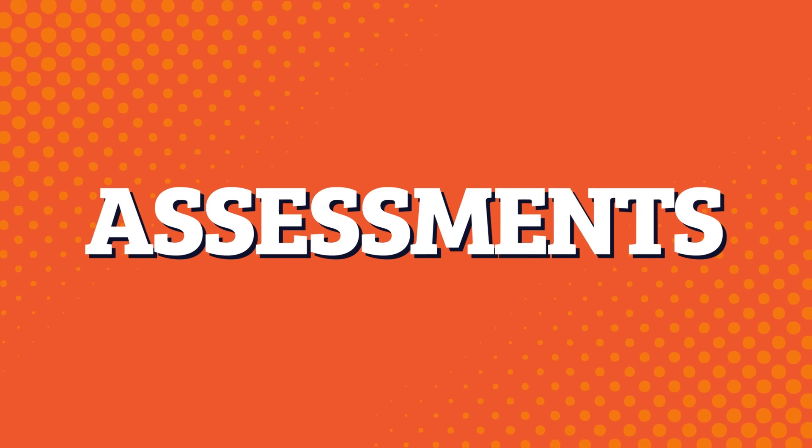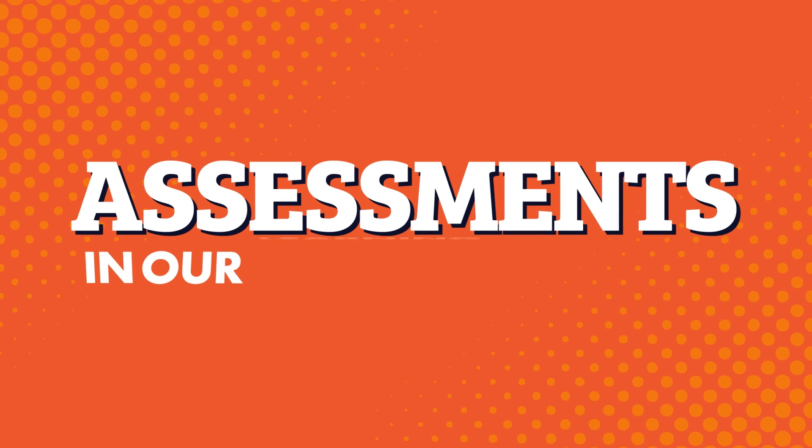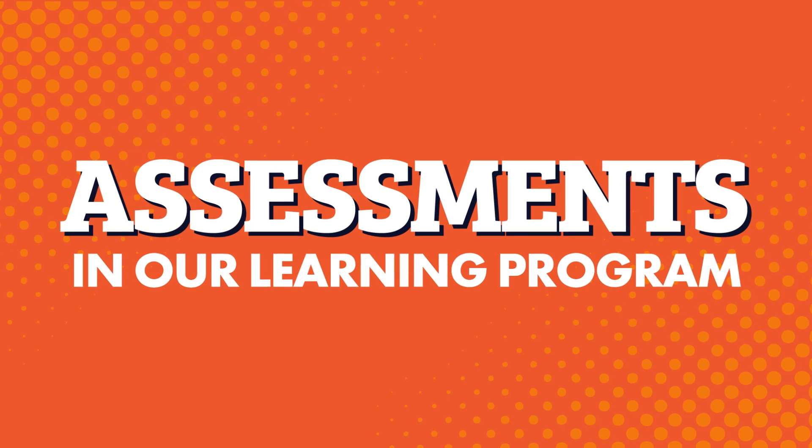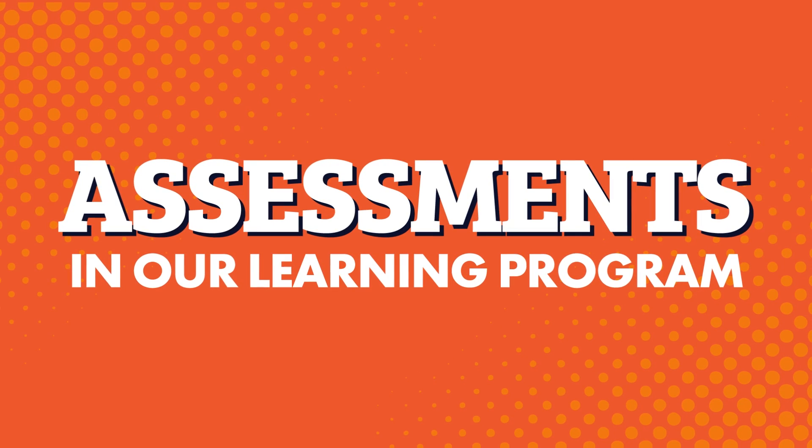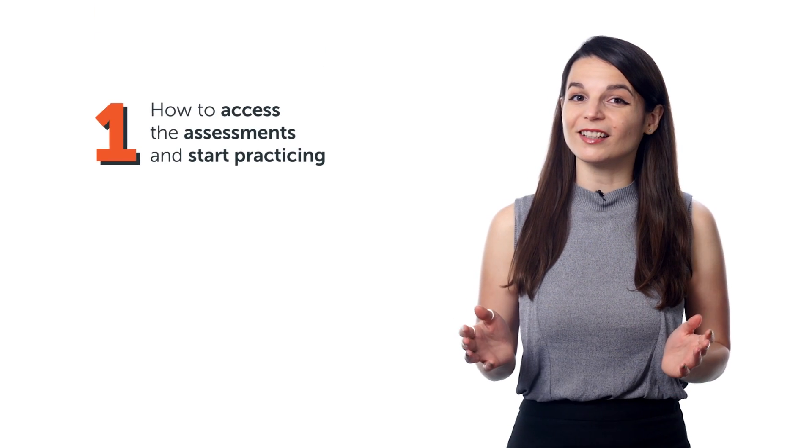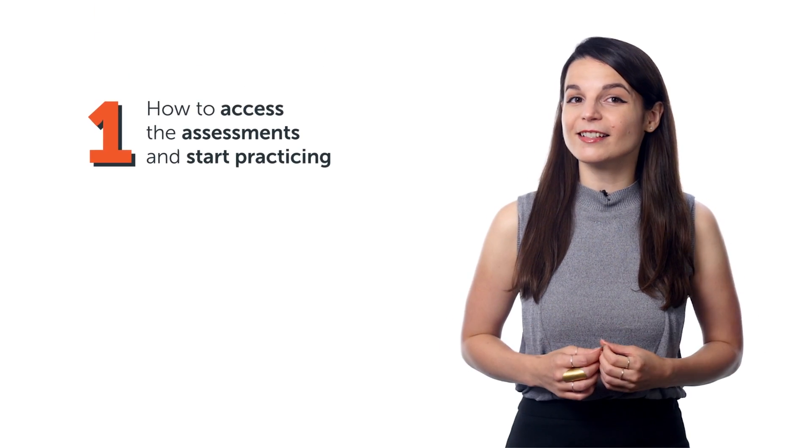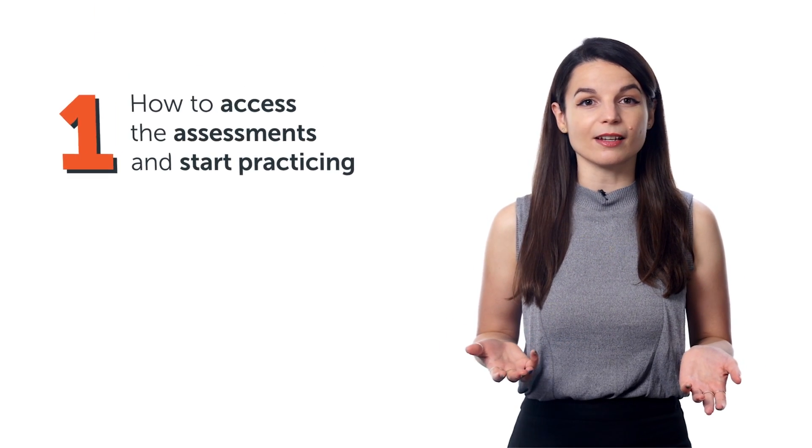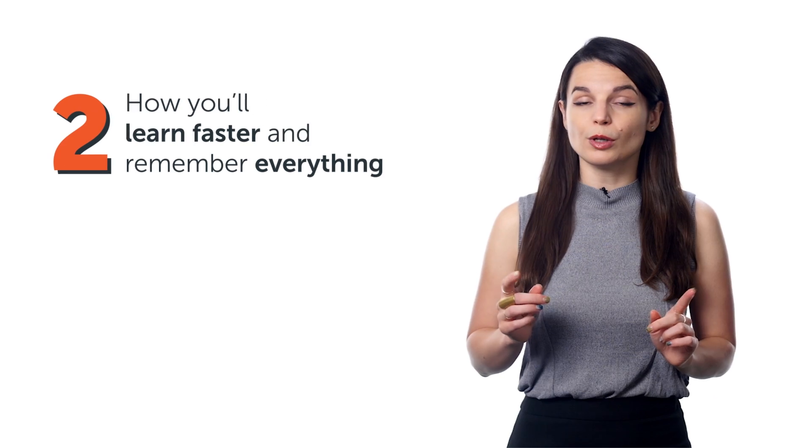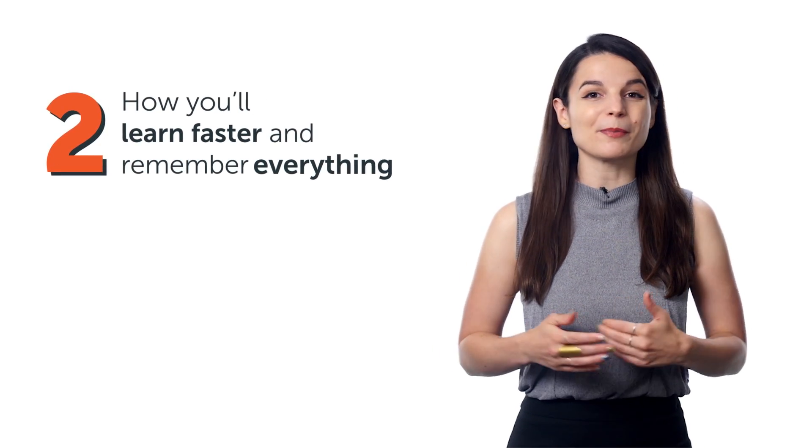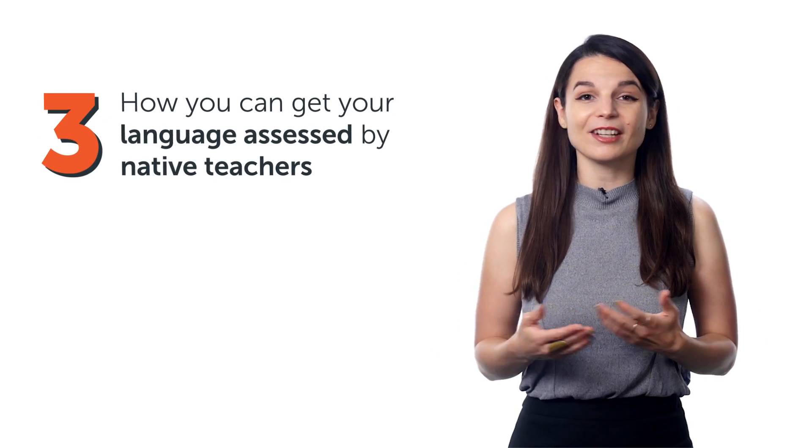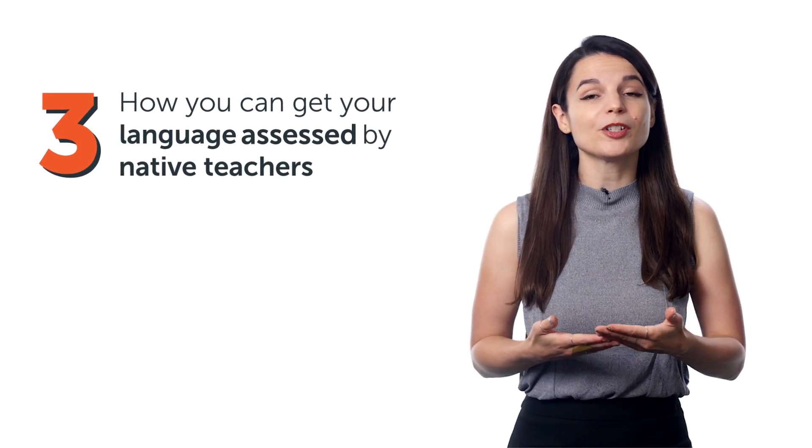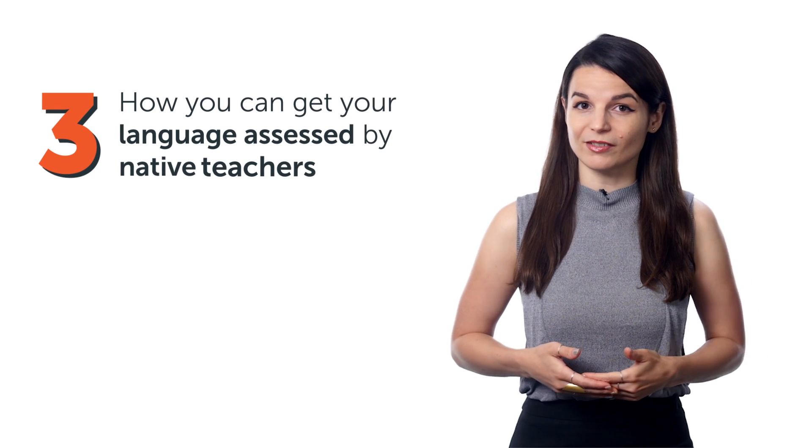For that, you'll want the assessments inside our learning program. And in this video, you'll discover: 1. How to access the assessments and start practicing. 2. How you'll learn faster and remember everything. And 3. How you can get your language assessed by native teachers. Let's jump in.